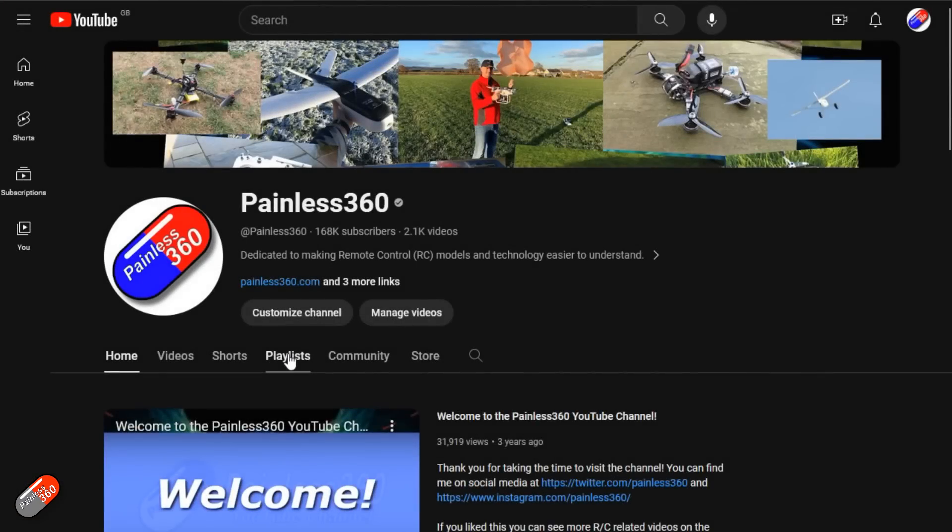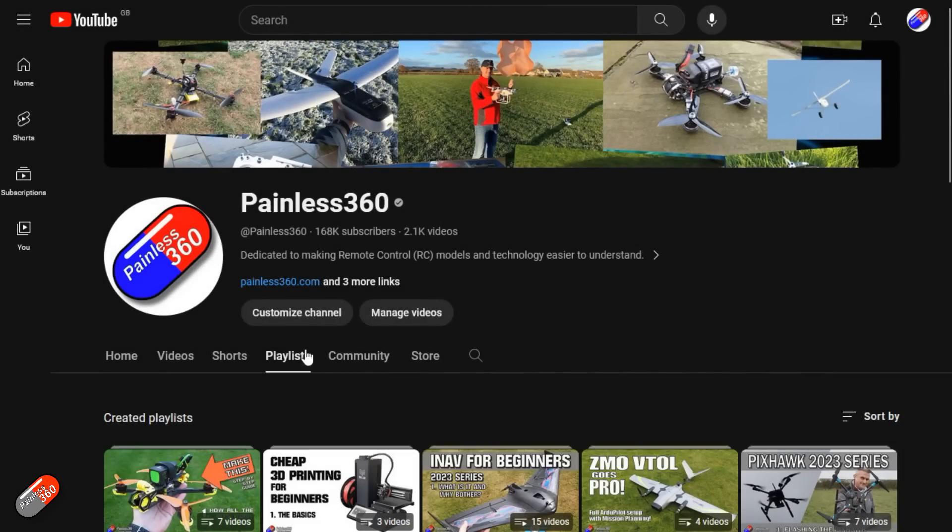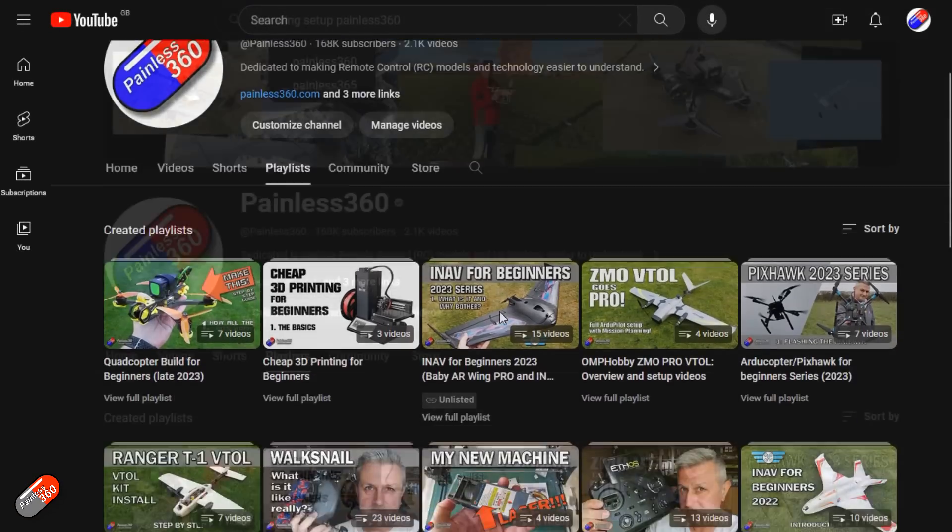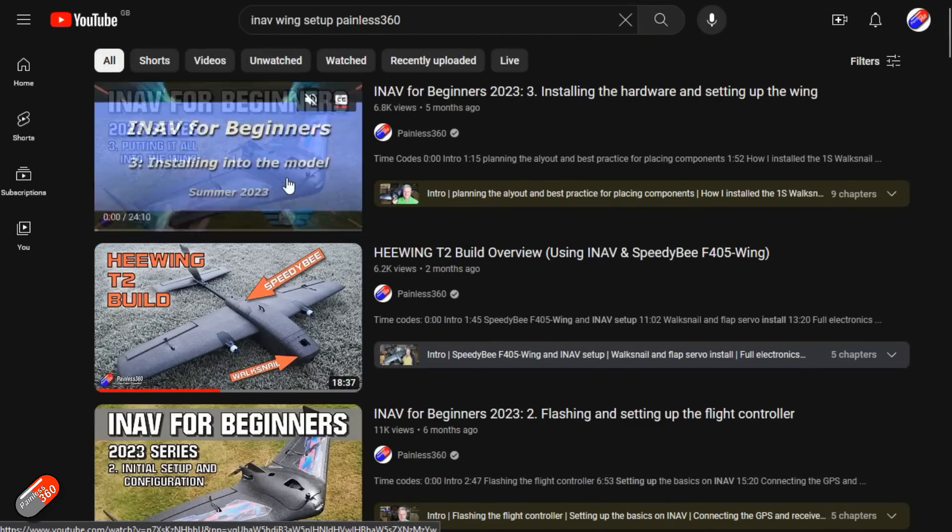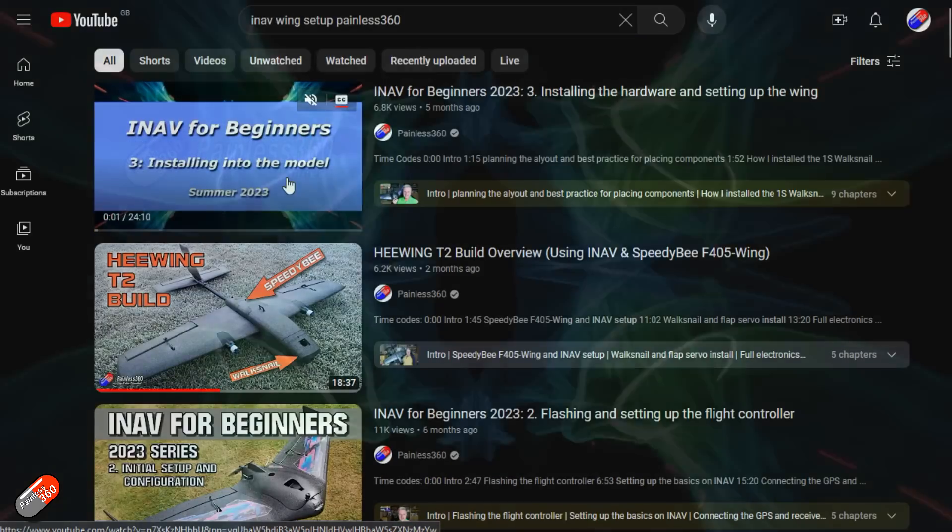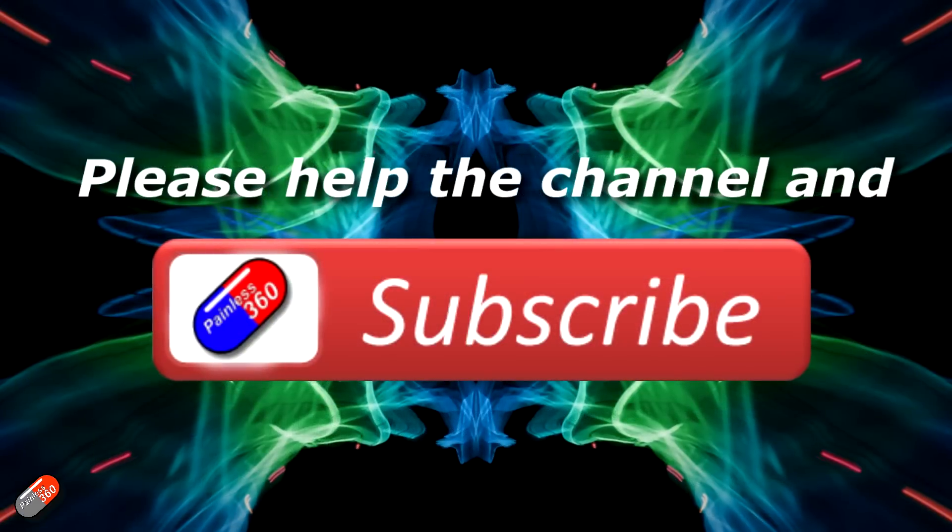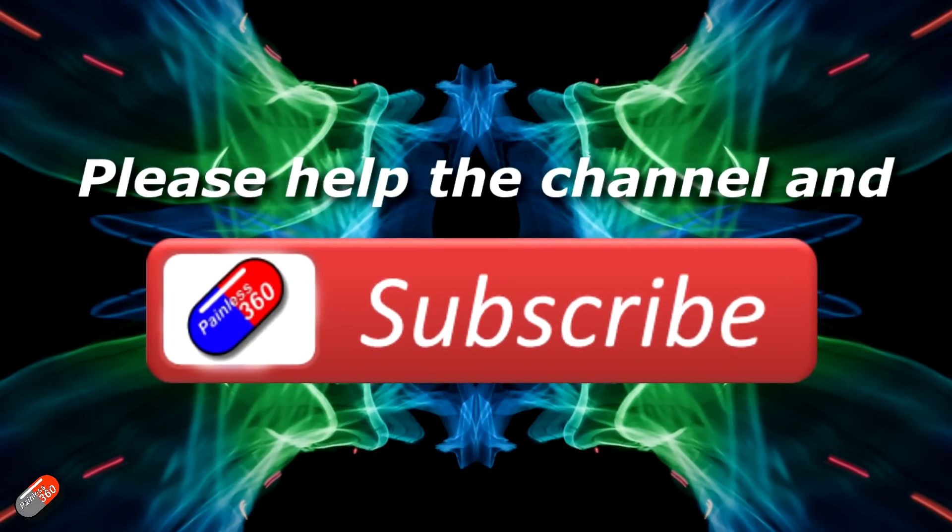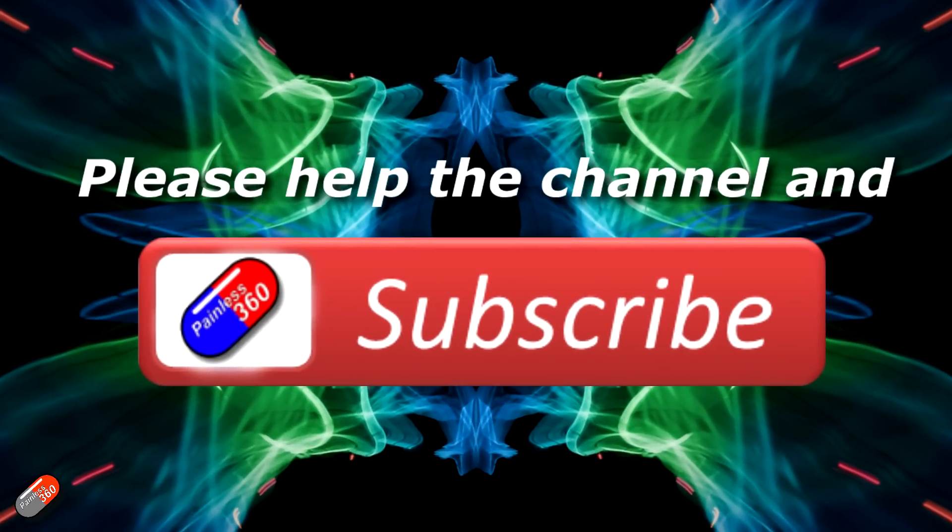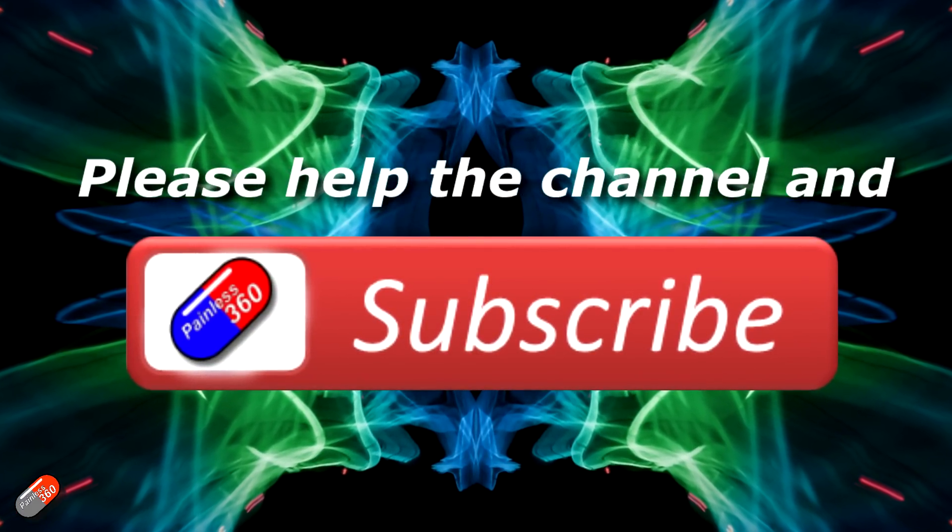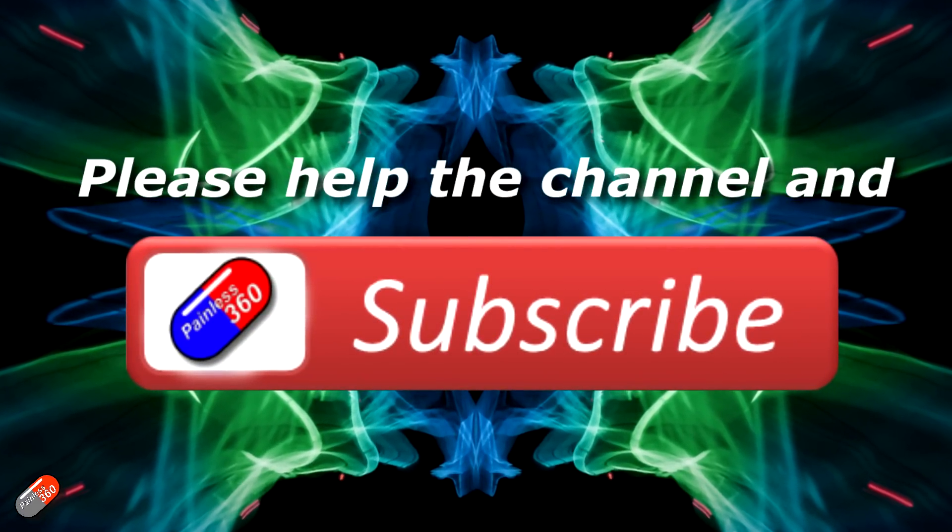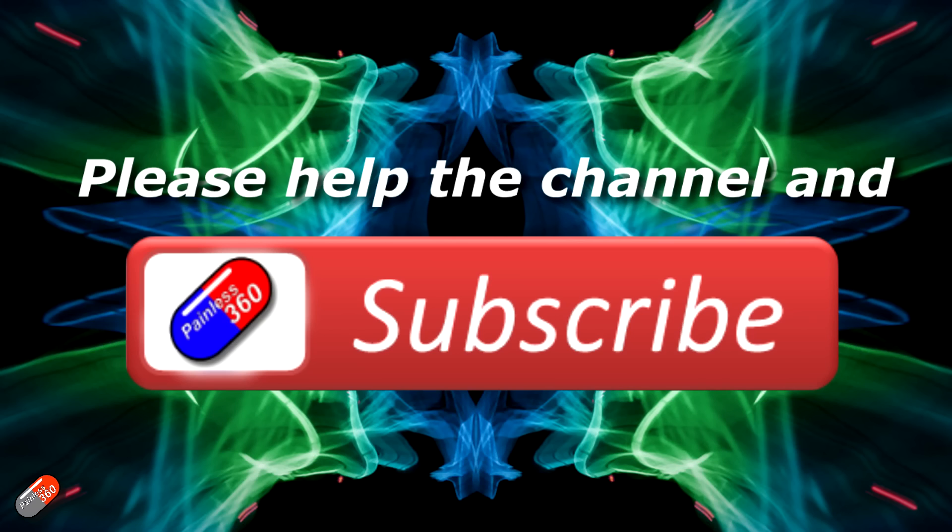Thank you for watching my video. Check out the playlist and adding Painless360 to your search terms will help you find my content. If you haven't done so already, please hit the like and subscribe button. It helps a lot. You can support the time I spend here answering questions and helping others by using the links in the video description.